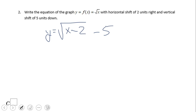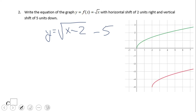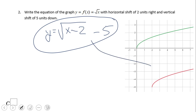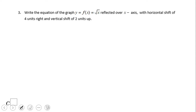This is the equation for number two, and that is the graph for number two — two units right, five units down. For number three we have one more transformation: reflect over the x-axis, four units right, two units up.